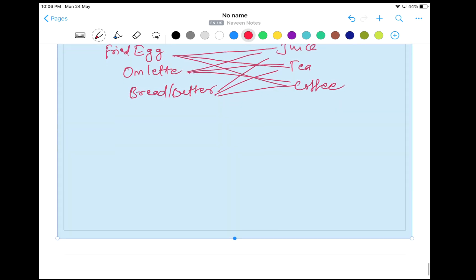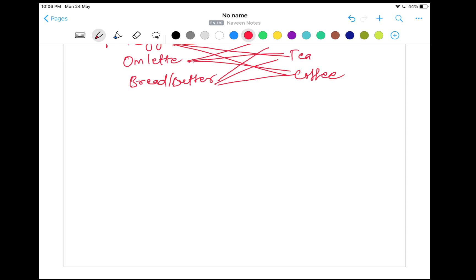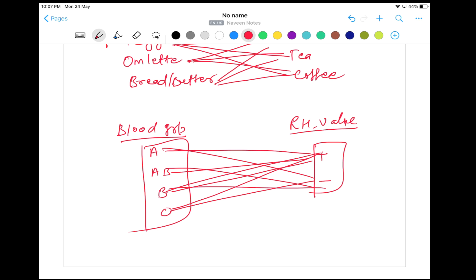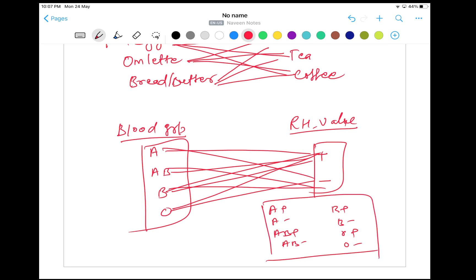Another very good example is the blood group. In blood group we have two things: one is the blood group table — with four types: A, B, AB, and O — and then we have their RH value, positive and negative. So we can create a combination like A positive, A negative, B positive, B negative, AB positive, AB negative, O positive, and O negative. So I can get this particular result from these two tables using cross join.